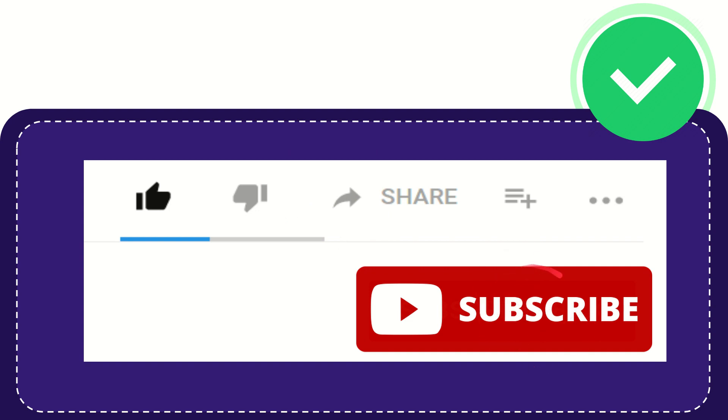Click this subscribe button and don't forget to like this video.